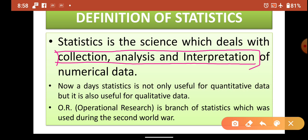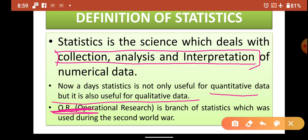Along with statistics, there is also OR — Operational Research — which is very useful in industry, war, and similar fields. Operational Research is a separate branch of statistics. Nowadays, statistics is not only useful for quantitative data but is also useful for qualitative data.